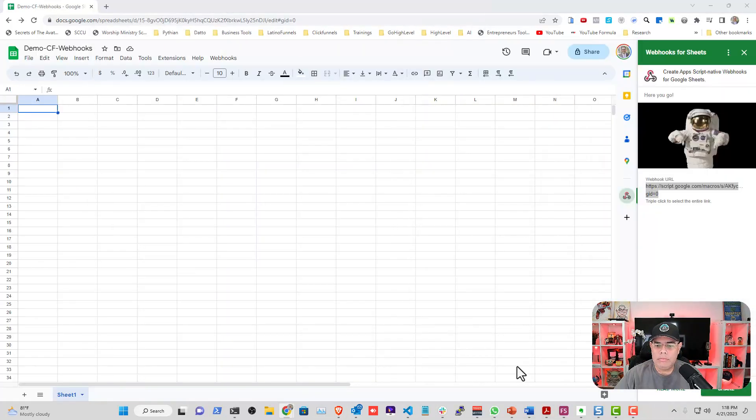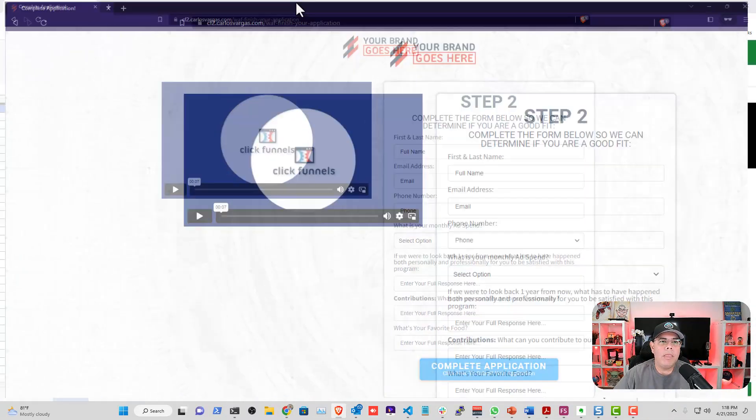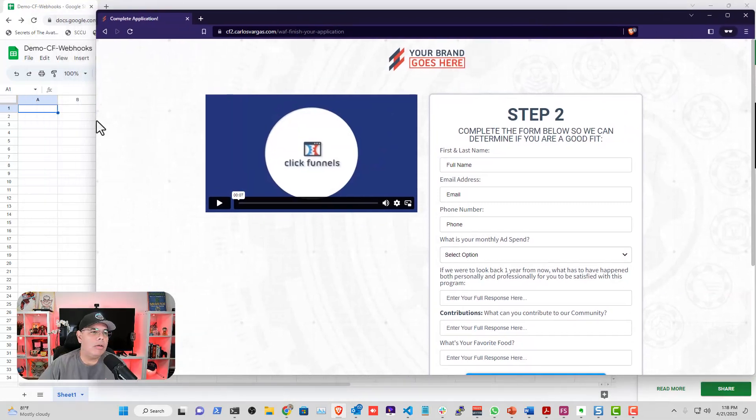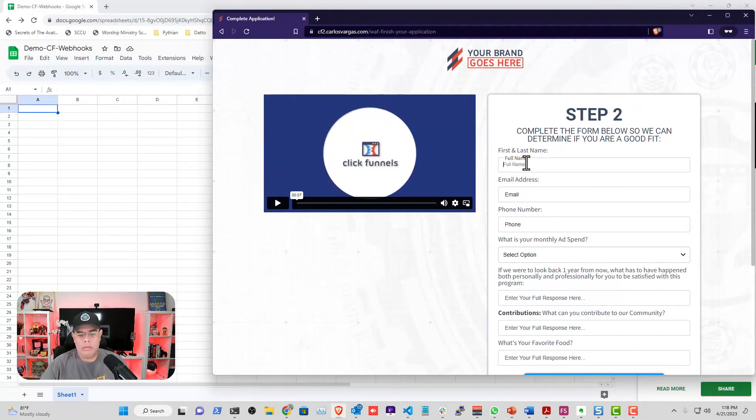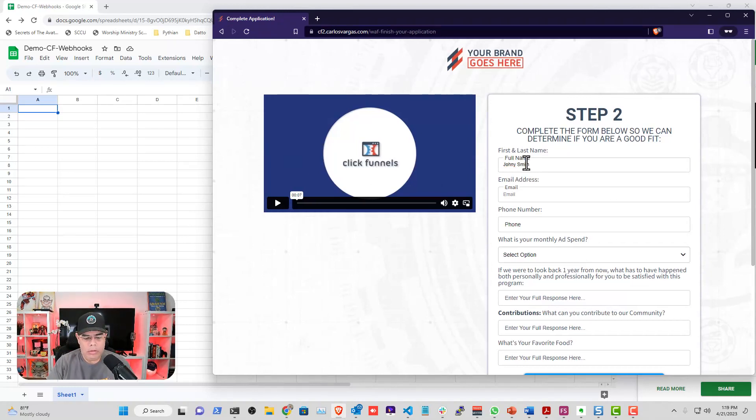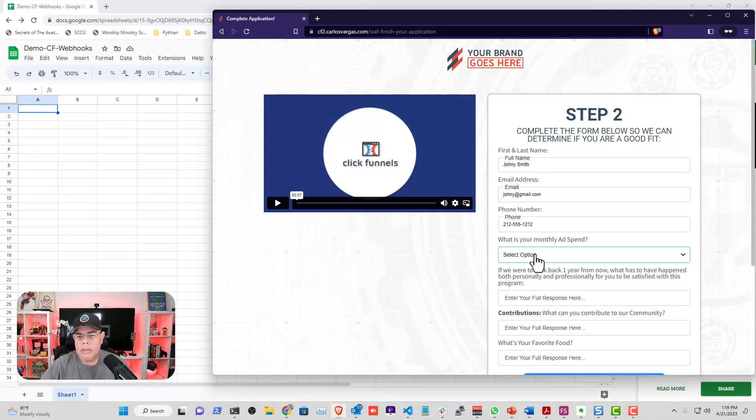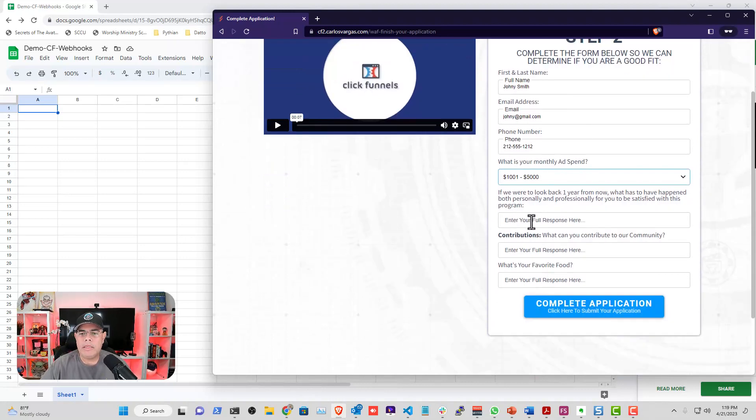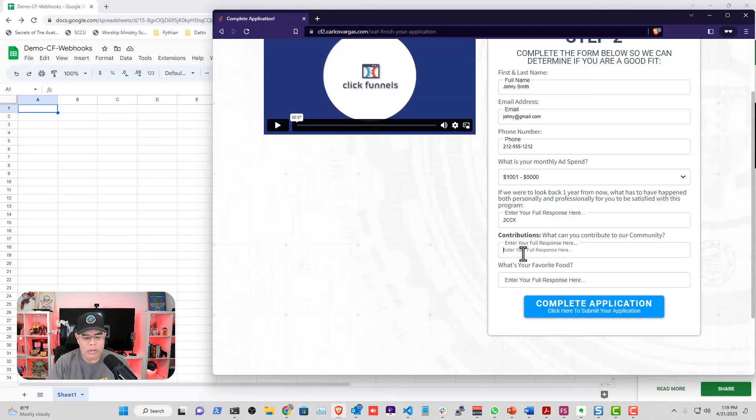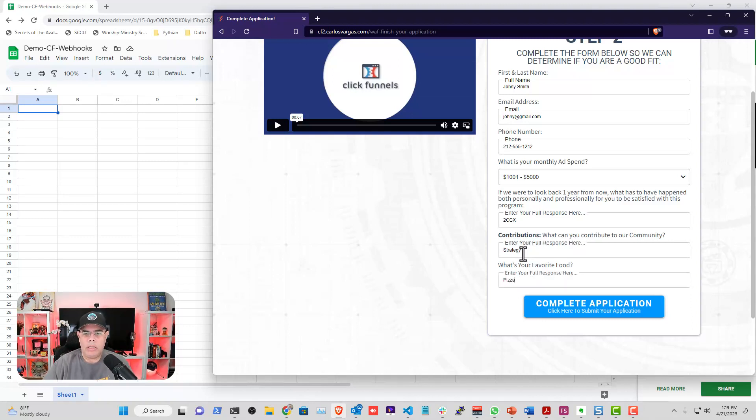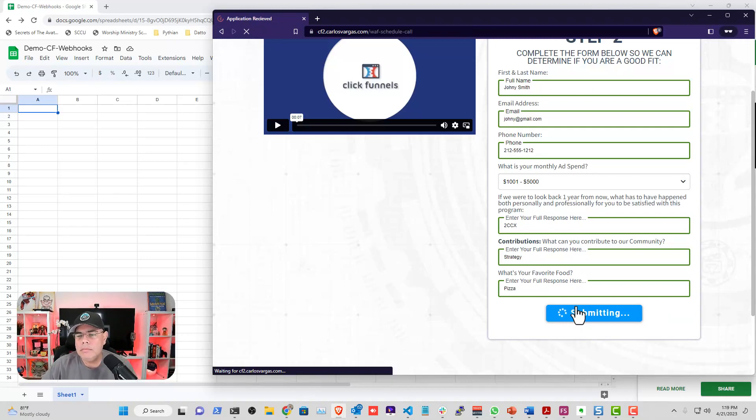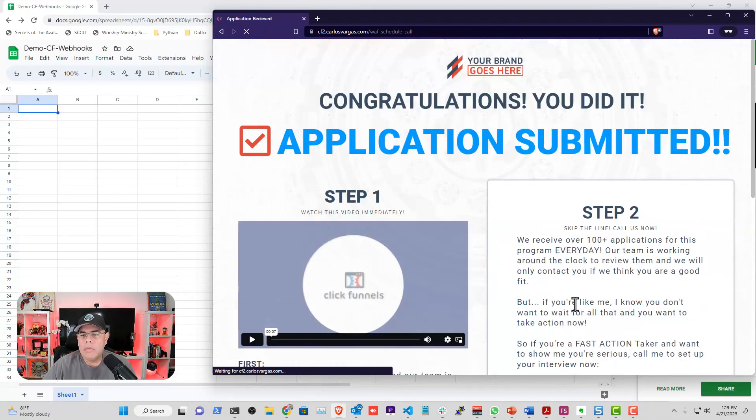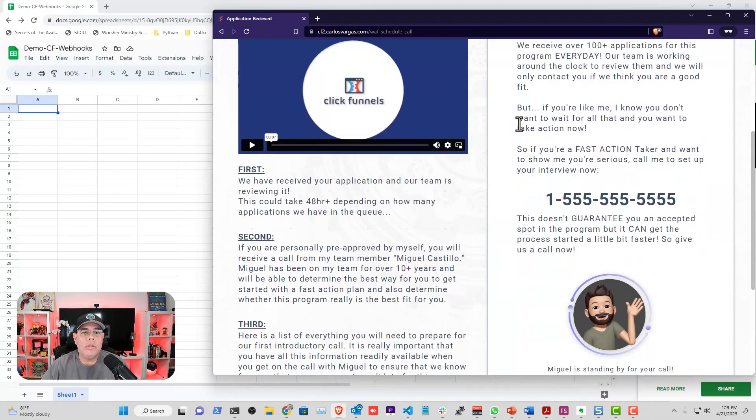Let me take this out. I'm going to bring the funnel up. I want to have it so you can see it on the back end. I'm going to do Johnny Smith, Johnny at gmail.com, 212-555-1212. So what does Johnny need? He has Adspan, CCX. Now the contribution and then pizza. Complete.